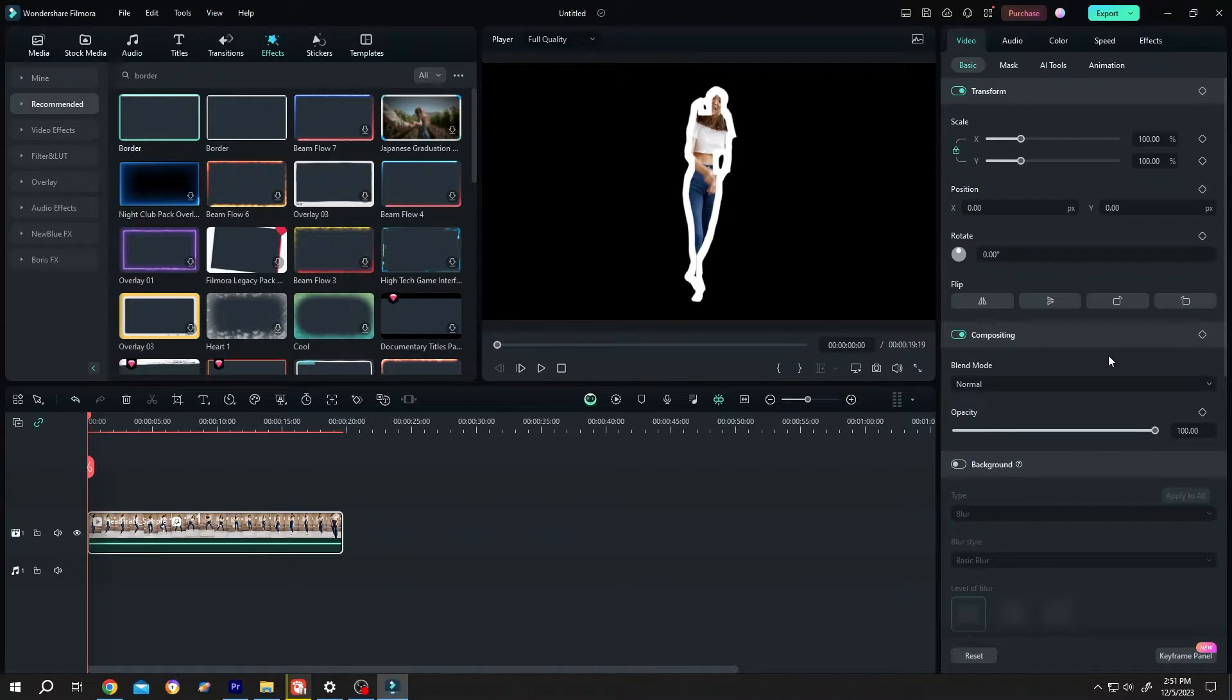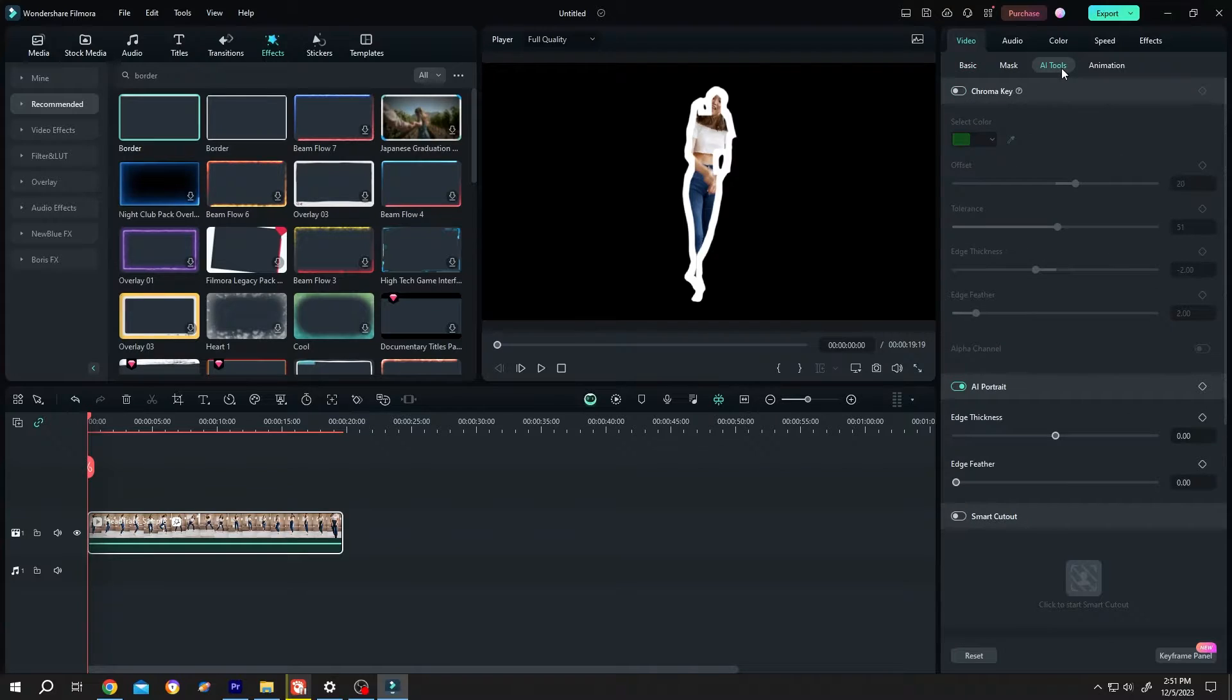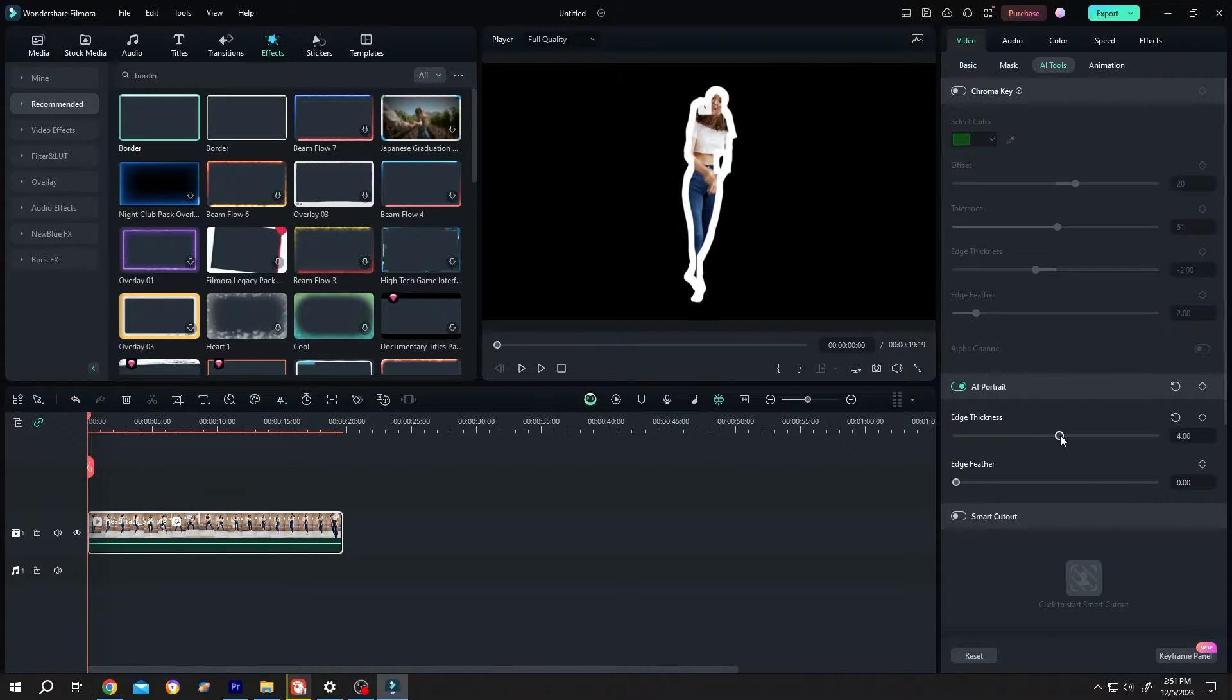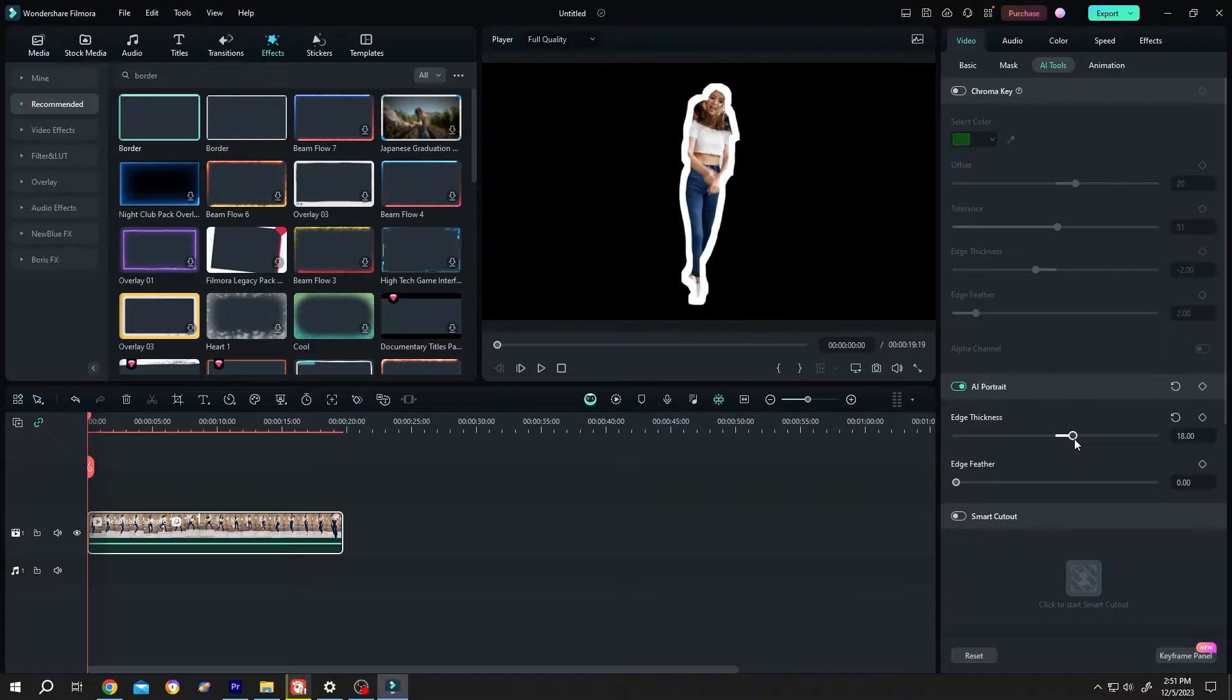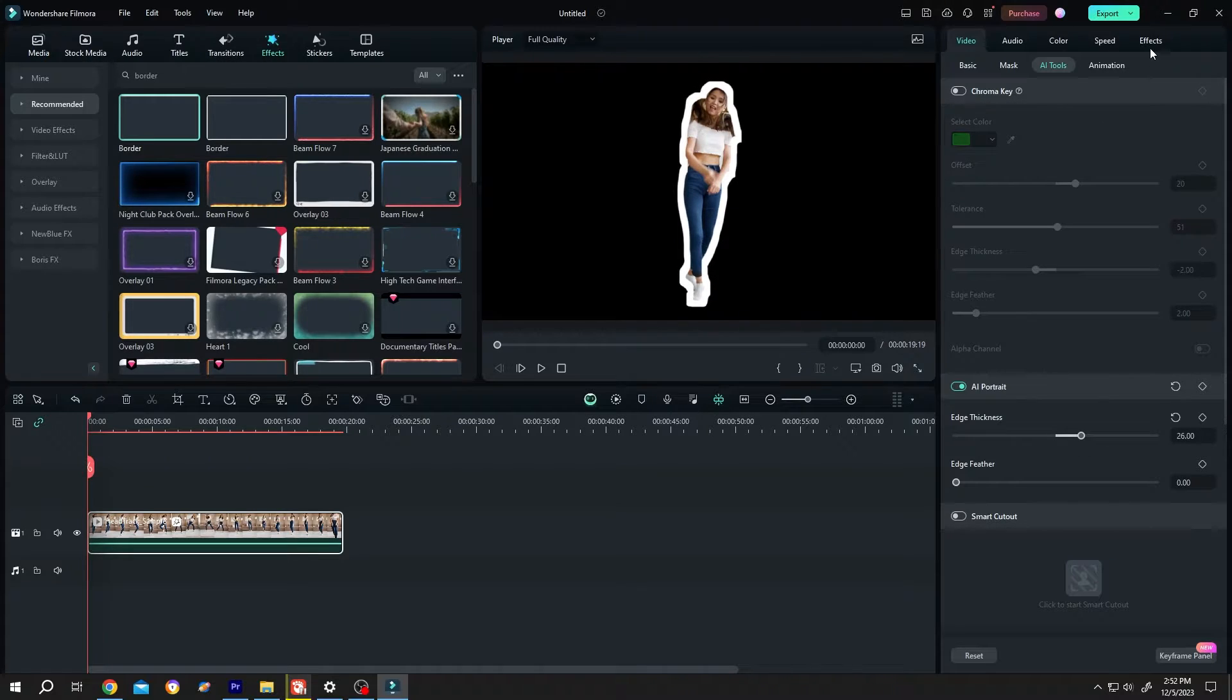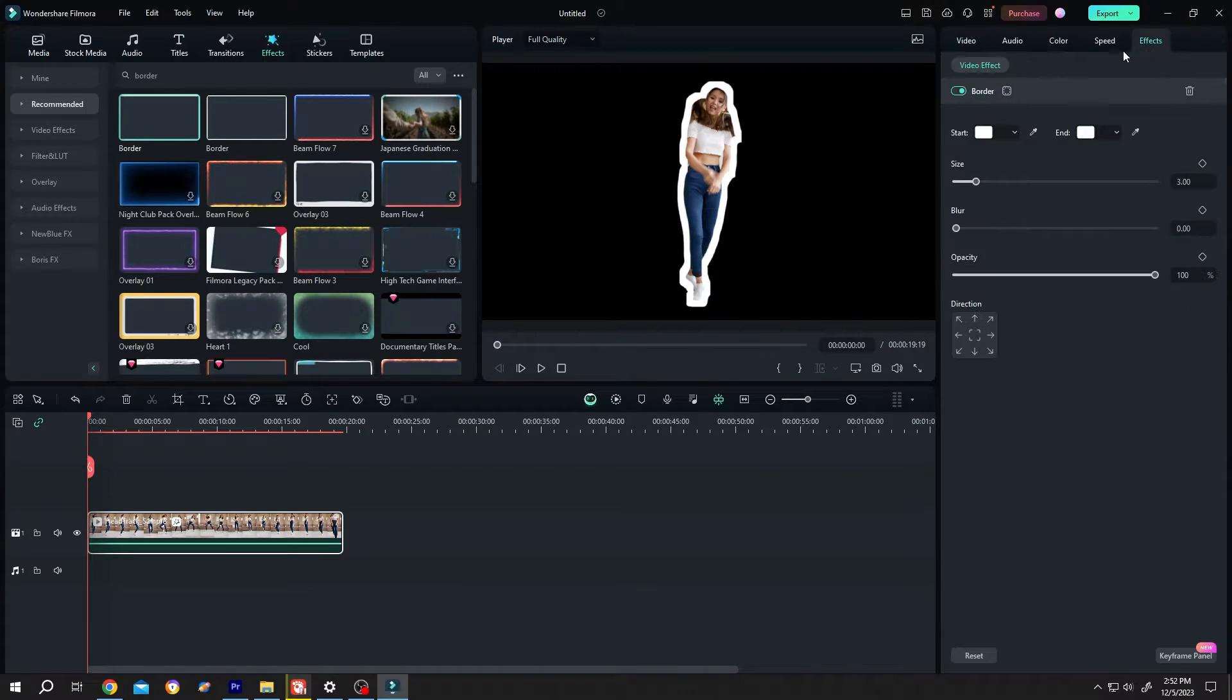Now go to right side again, AI tools, increase the edge thickness. Slowly. Then the effects, border size, reduce it.